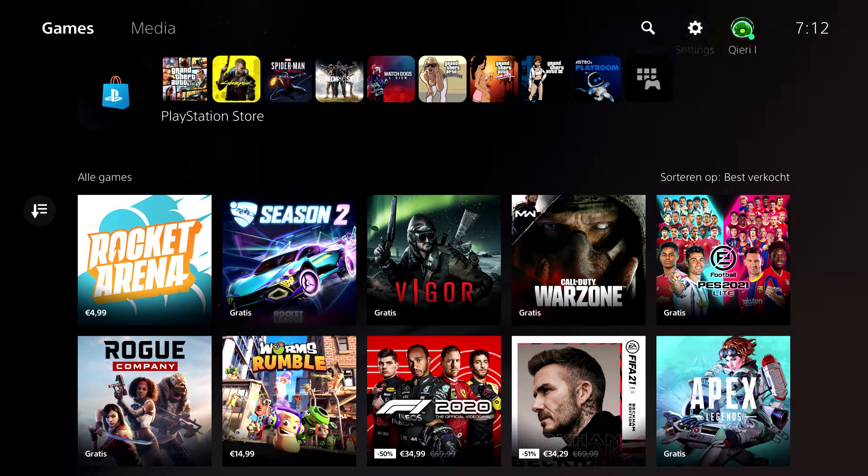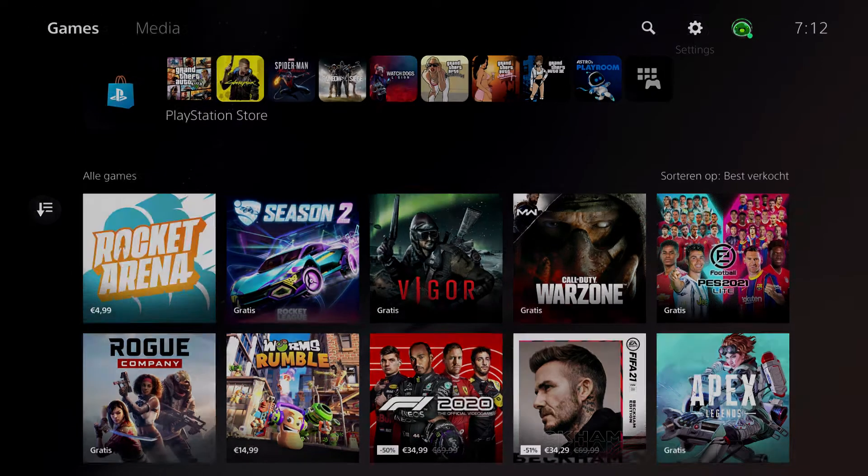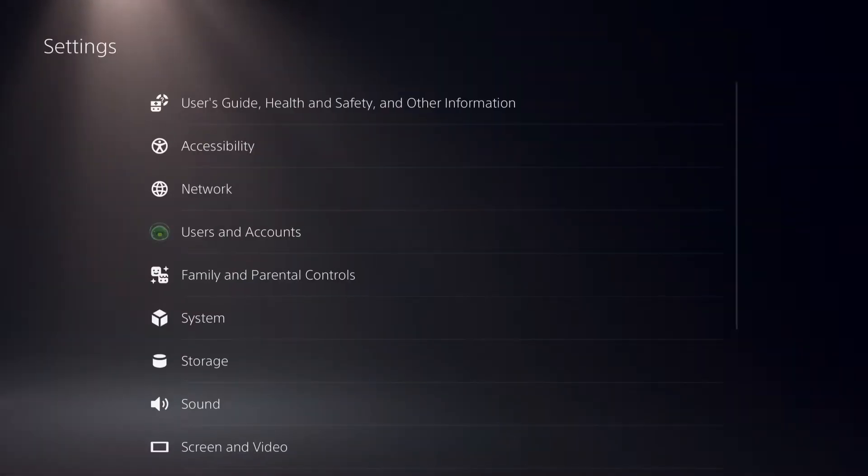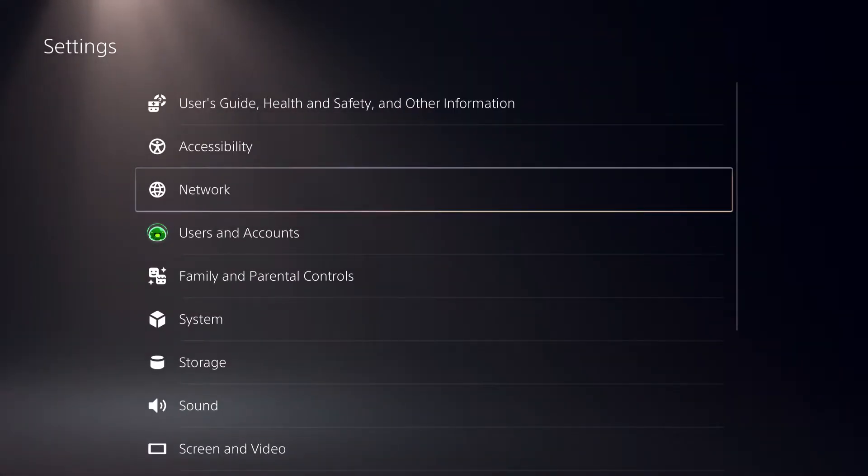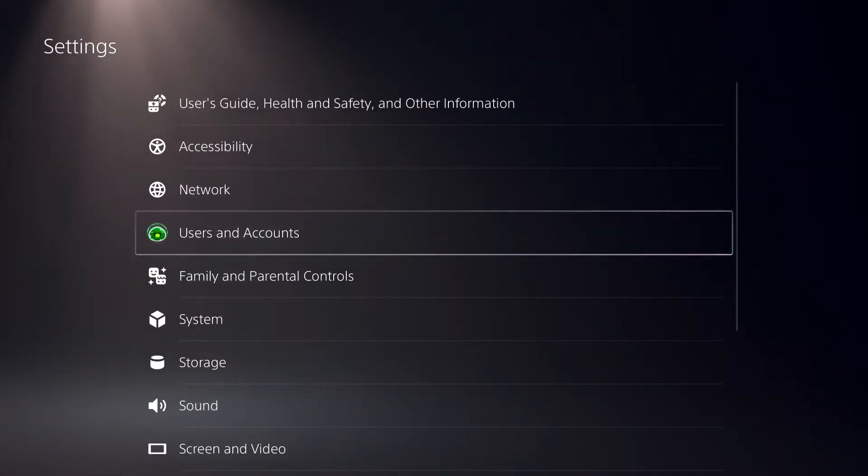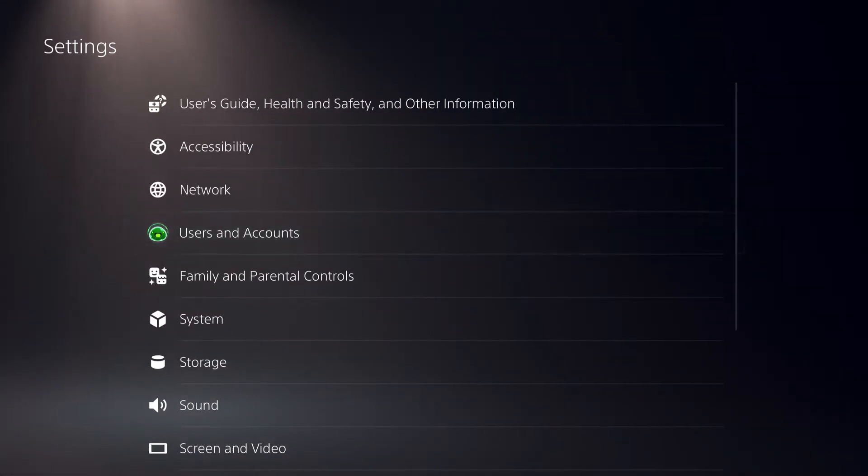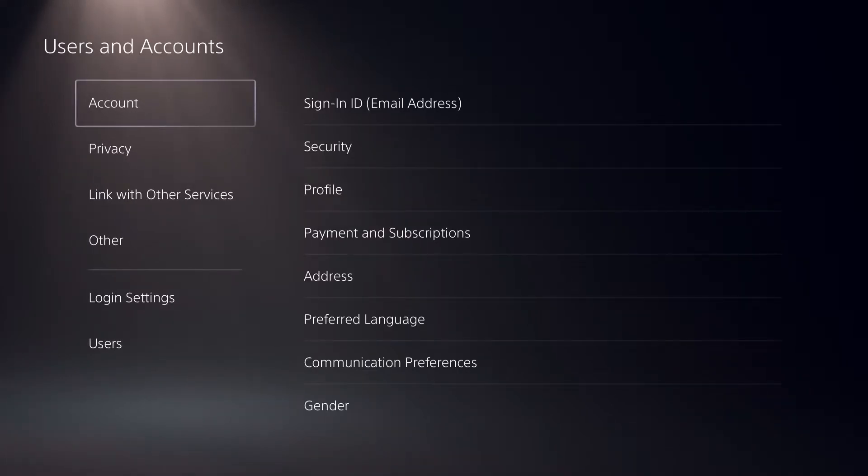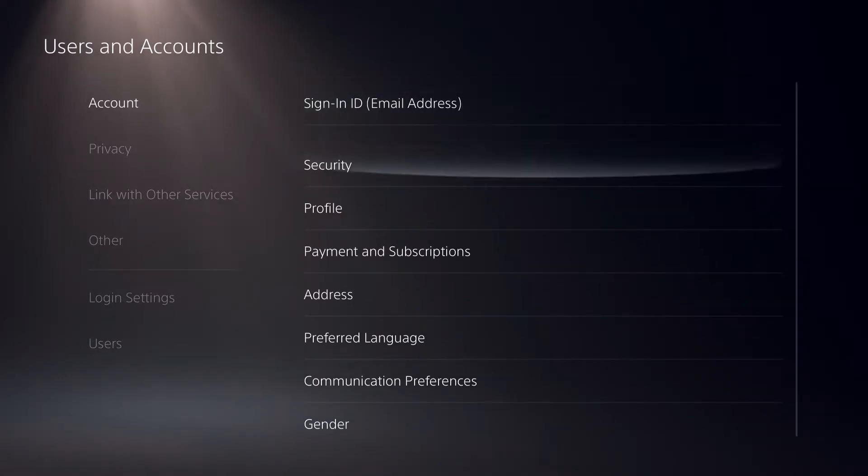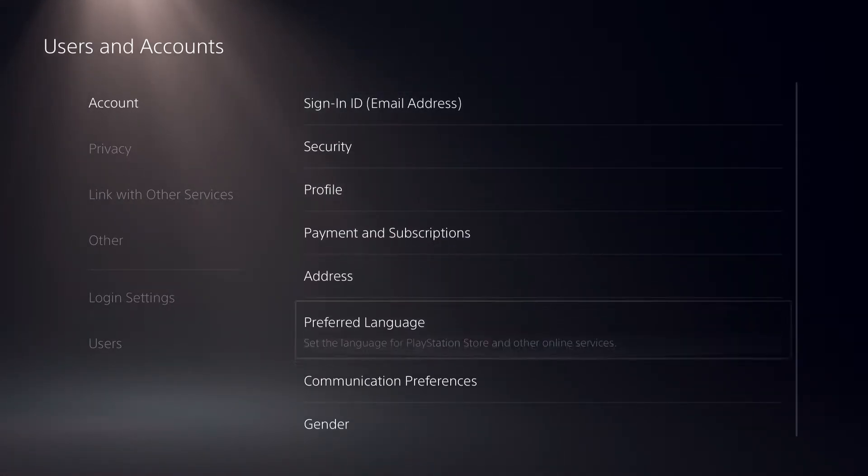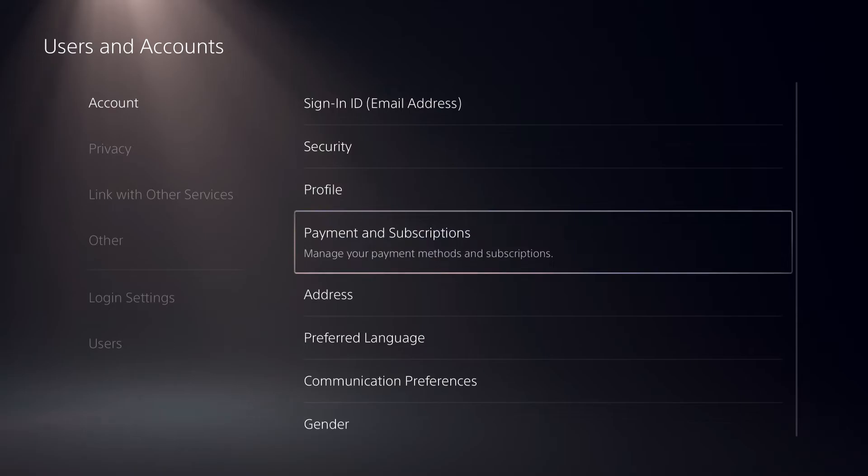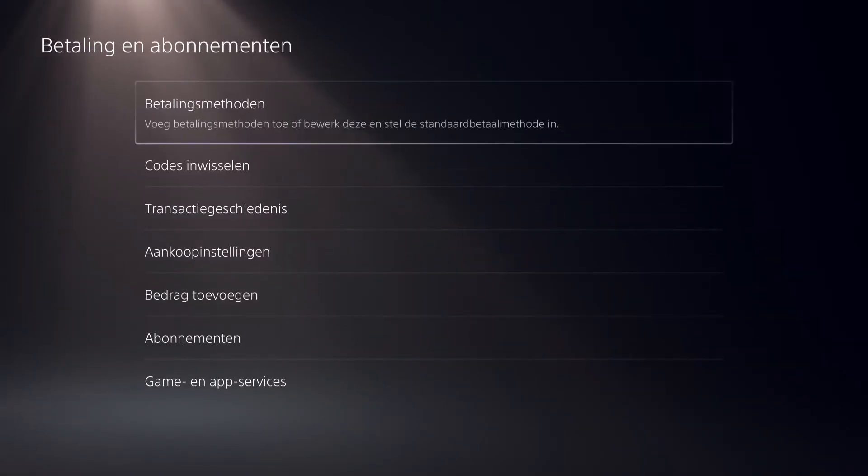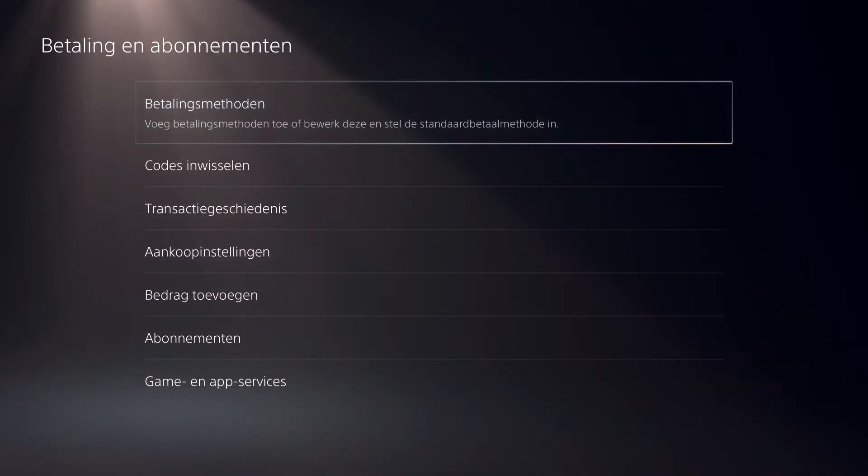And now the third option, you want to go over to settings, go over to users and accounts. Now go over to payment and subscriptions and go to Payment Methods.